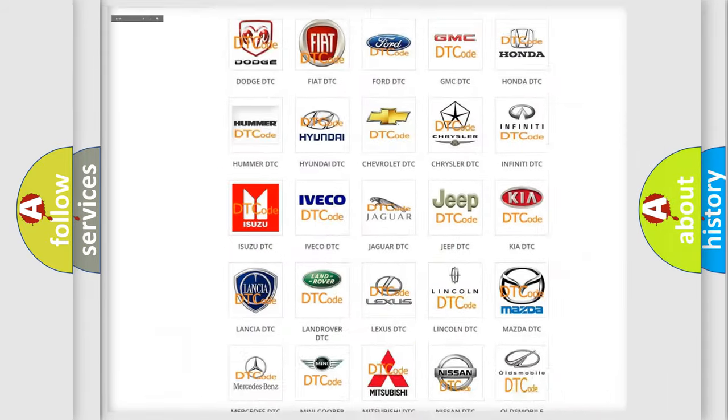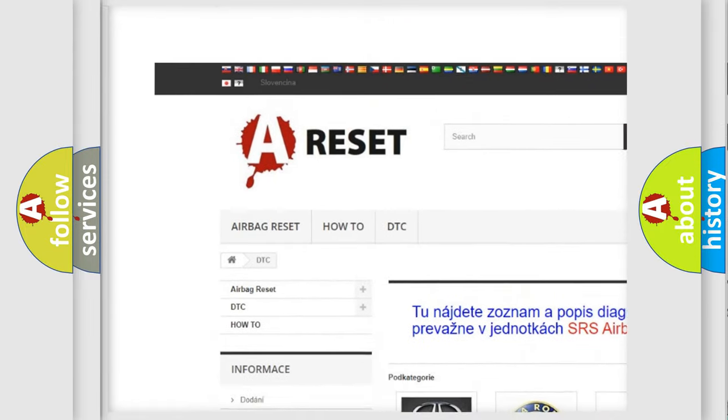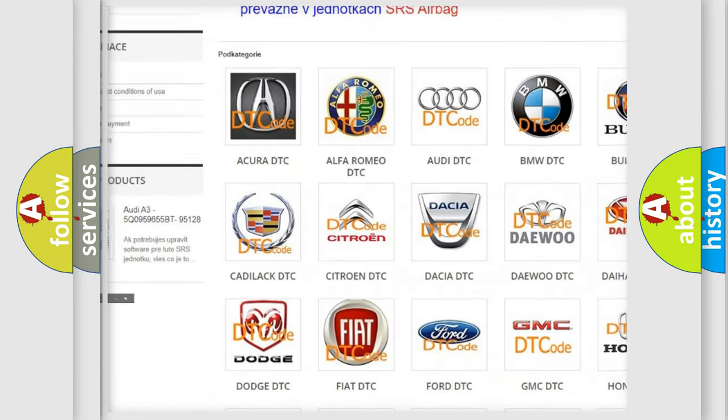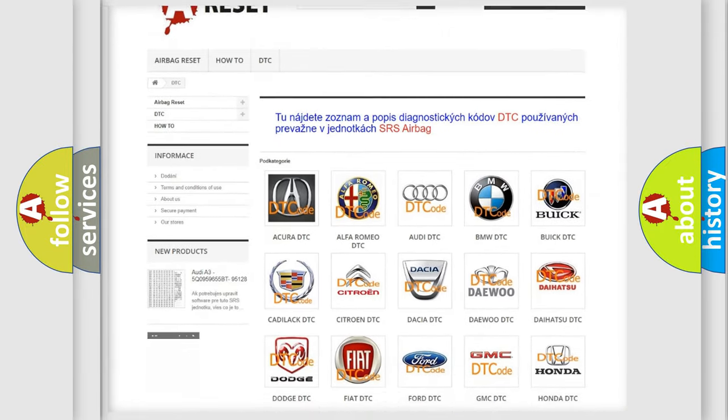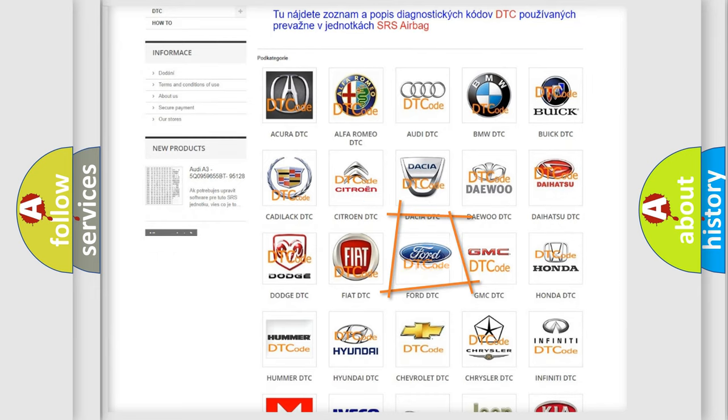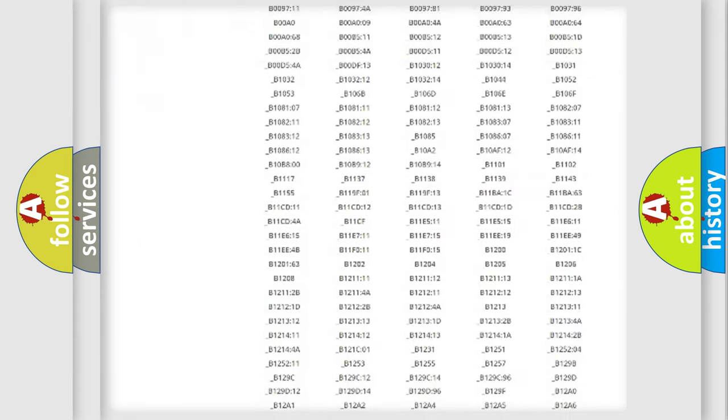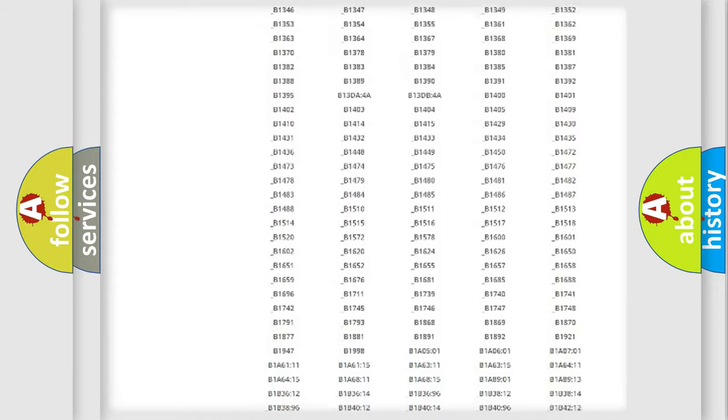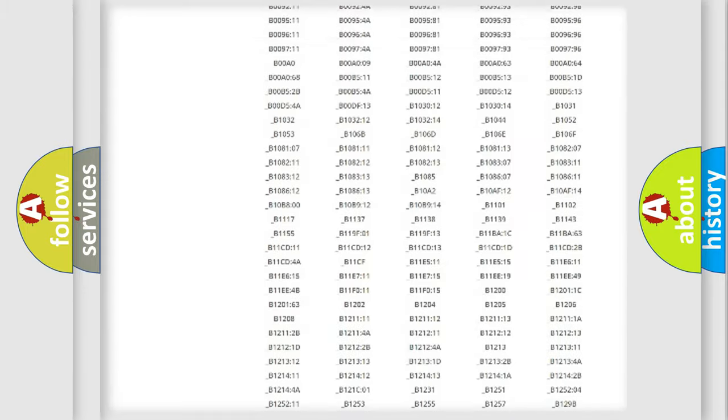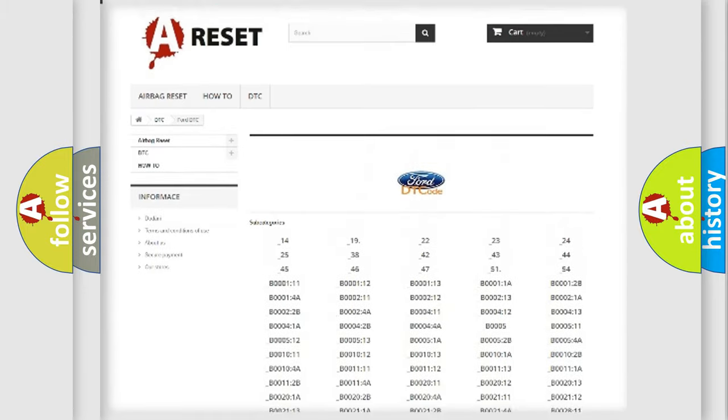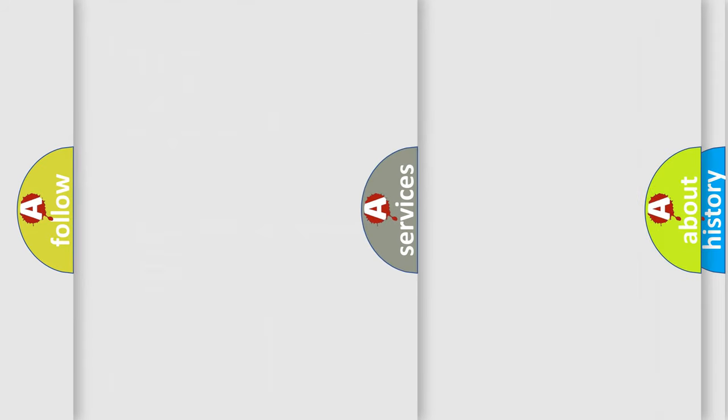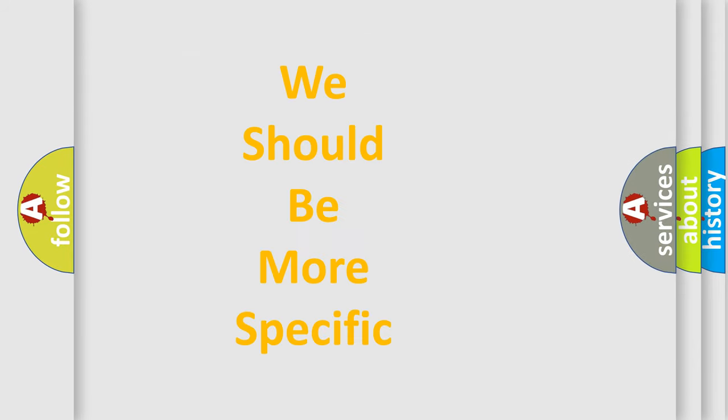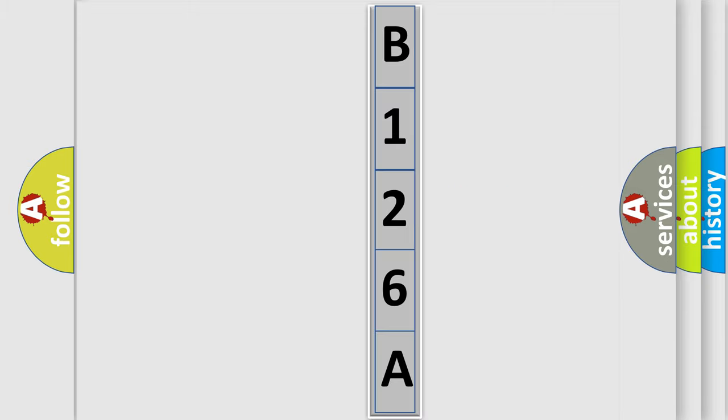Our website airbagreset.sk produces useful videos for you. You do not have to go through the OBD2 protocol anymore to know how to troubleshoot any car breakdown. You will find all the diagnostic codes that can be diagnosed in Infinity vehicles, and many other useful things. The following demonstration will help you look into the world of software for car control units.